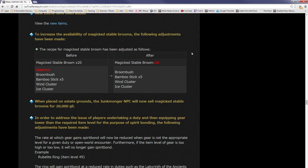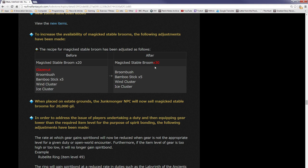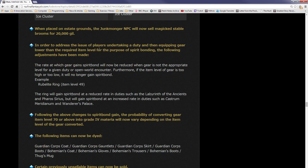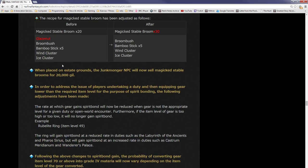New items have been added. To increase the availability of magicked stable brooms, the following adjustments have been made. The recipe for magicked stable brooms has been adjusted as follows: it no longer requires glazenuts, which will see the price reduce a lot, and also it will yield 30 of them rather than 20. It'll just be broombrush only, not glazenuts. So hopefully that means the price will go down. For the people who have crafted millions of these stable brooms and are selling them for 35k each, tough luck. They're about to go down in price. When placed on estate grounds, the junkmonger NPC will now sell magicked stable brooms for 20,000 gil.